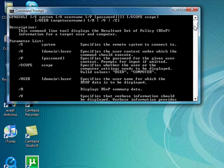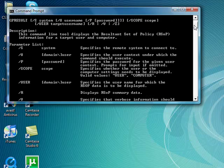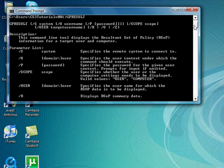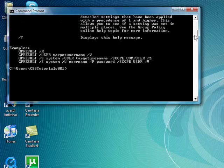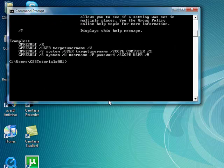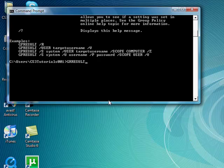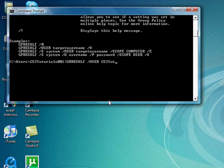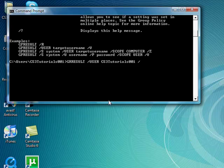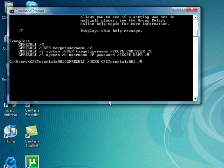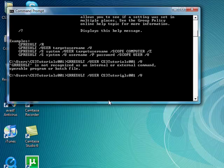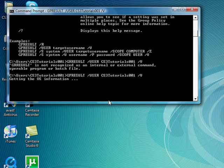This is right here, this just tells you what kind it is, and here's some examples. I'll do one example for it. GP result, then you do space, slash user, space, then I'll do CS3 tutorials, there's a one, and then I'll do space, slash V. All that does is, oh crap. Okay, I messed up. There we go.